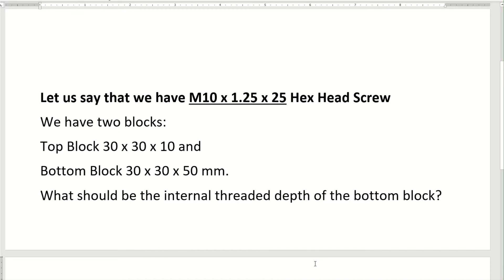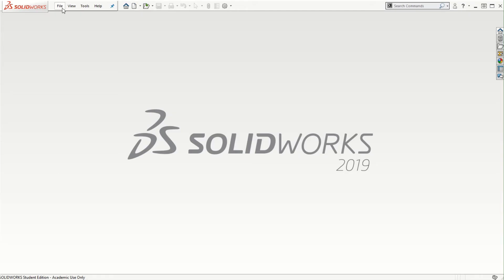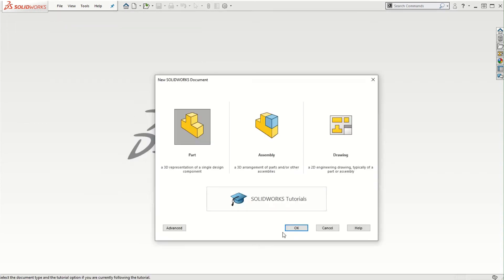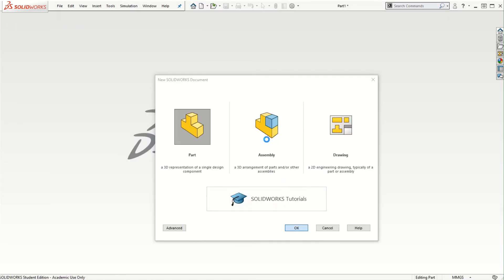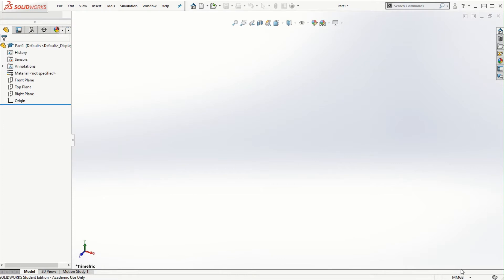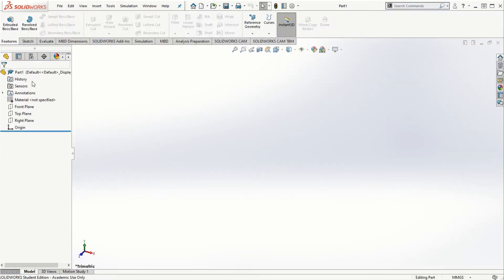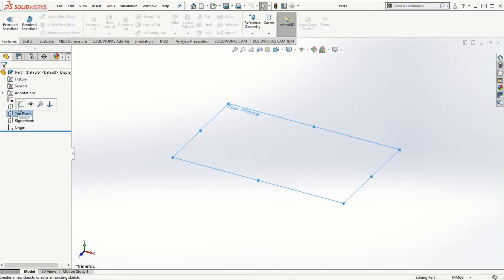Let's first create the top block with the specified dimensions, then come back to the bottom block and look at the calculations for the threaded depth. I'm switching over to SOLIDWORKS and starting a new part file. I'll use millimeters as the units and use the top plane for sketching.